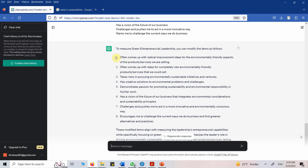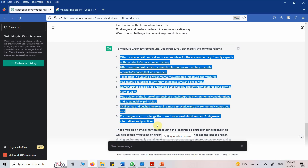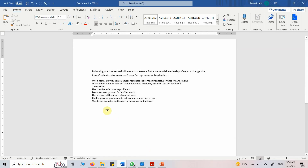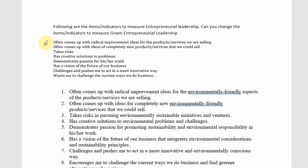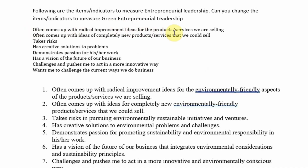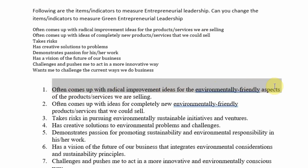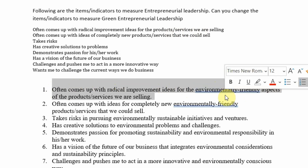Here it is. Let me copy this and come to the Word document and paste them so we can compare. The first one was 'Often comes up with radical improvement ideas for products and services we are selling,' and it is changed to 'Often comes up with radical improvement ideas for environmentally friendly aspects of products and services we are selling.' This reflects green entrepreneurial leadership.